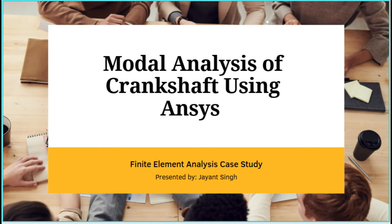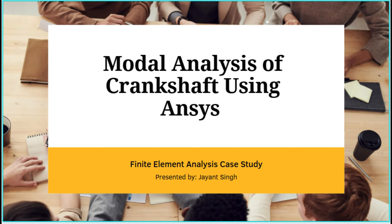Hello friends, in the last video we covered modal analysis in just the theoretical part. If you missed that video, I'll give the link in the description box. You can also check my i-button for information. Today I'm going to solve the same problem using ANSYS, so stay tuned.